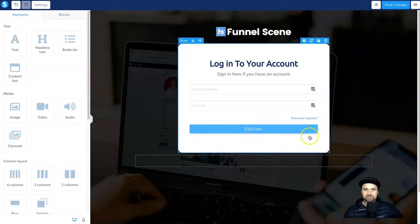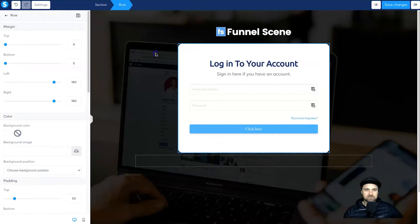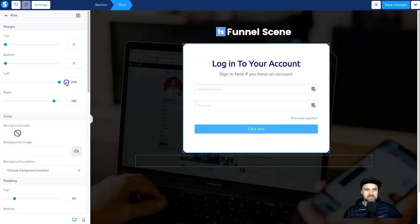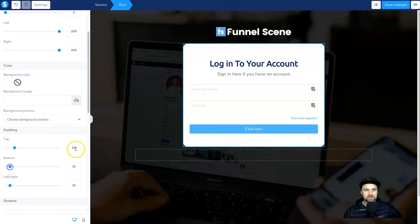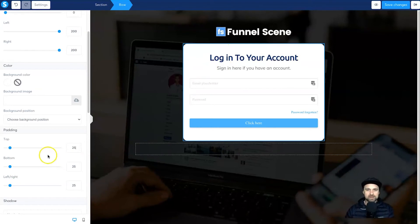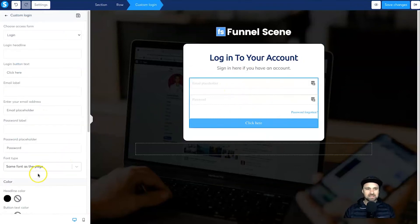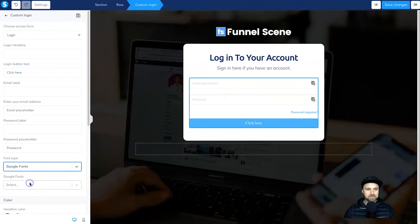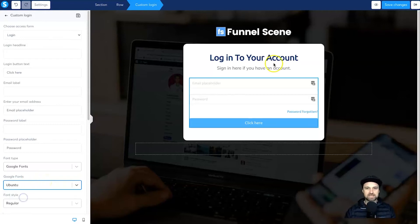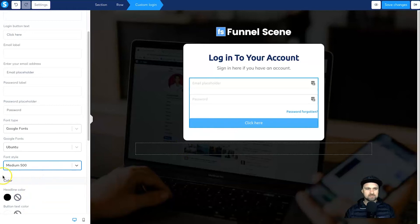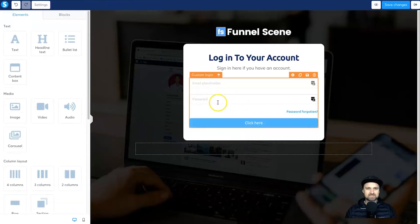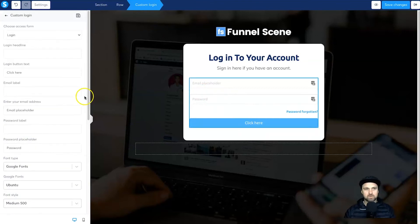I'll also customize the padding around the white section — click on it and increase the left and right padding to make it a little more narrow. Reduce the left and right to about 25 and also reduce the padding to about 25 as well. That looks a bit better. Now the only major issue is the size of the font. Click on it again — you can choose the font type here. I'll go to Google Fonts and choose Ubuntu, the same as my branding. I'll set the font style to Medium 500, which looks pretty good, but there's still no place to increase the font size.